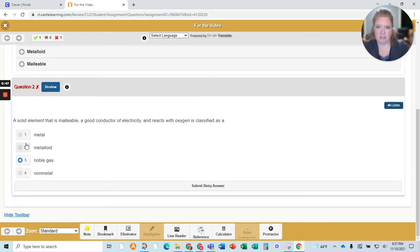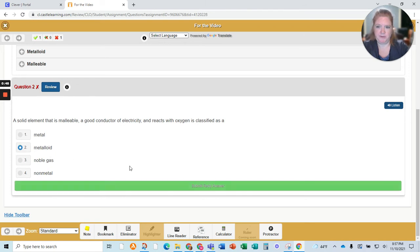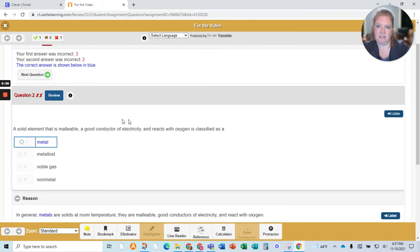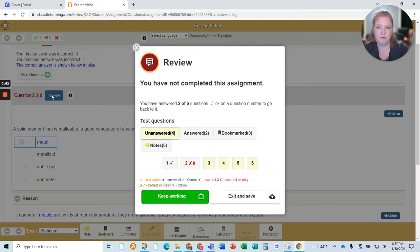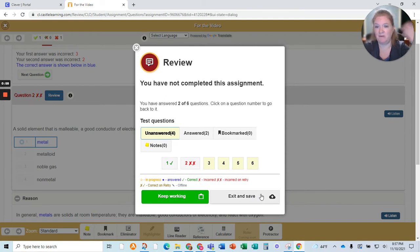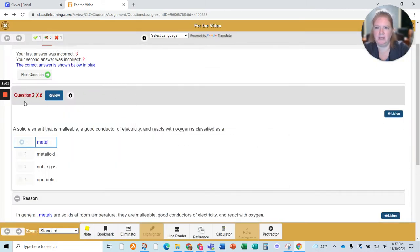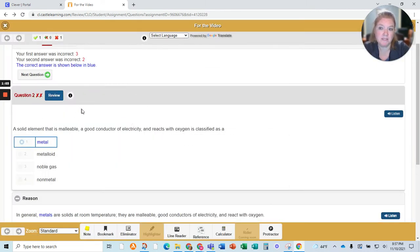I'll try again — I'm just going to get it wrong. When I click review, I'm allowed to see all the questions I've done so far. I can do exit and save if I want to come back to this later, but I'm going to keep working. I want to show you a couple things.